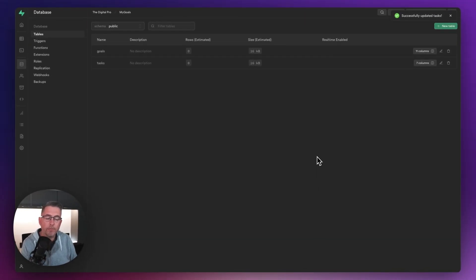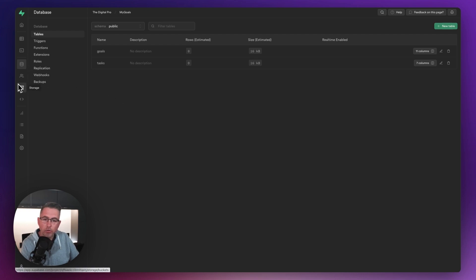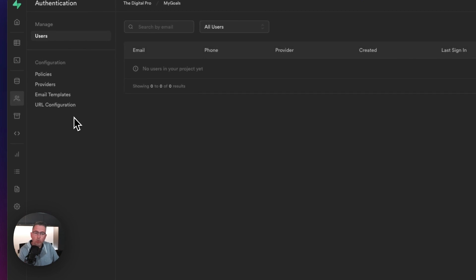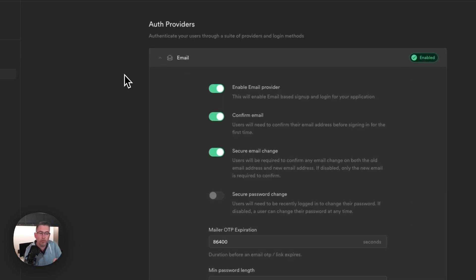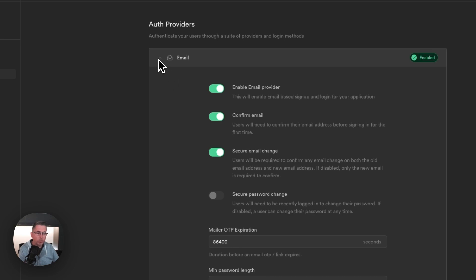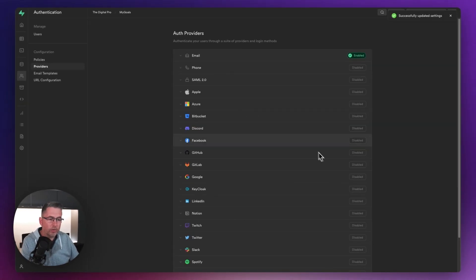There are a few further steps to get ready for the next video. In the Authentication area, choose the Providers option. At the time of recording, FlutterFlow only supports email as an auth provider — no Facebook or other social logins. Select Email at the top, turn off Secure Email and Confirm Email, then hit Save. That's been successfully updated.